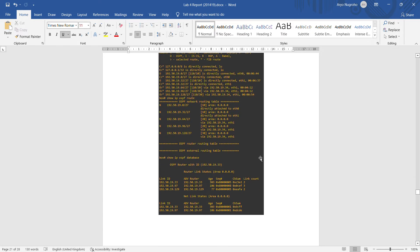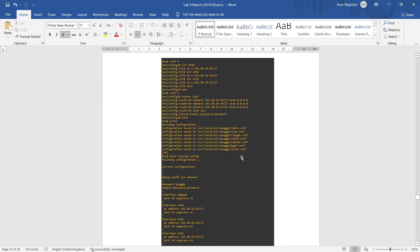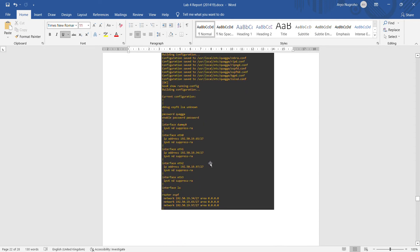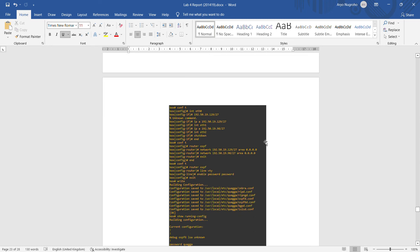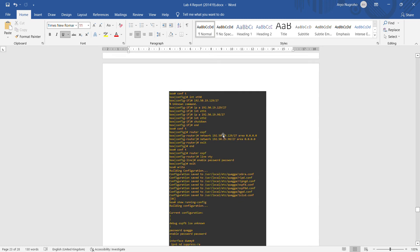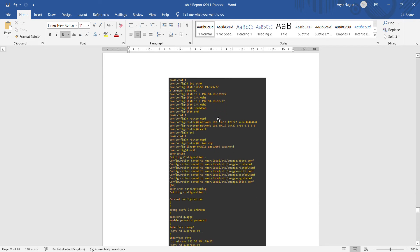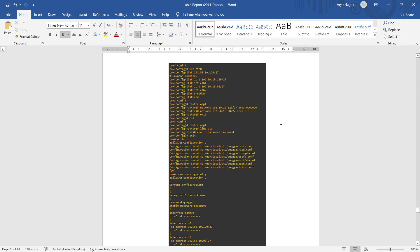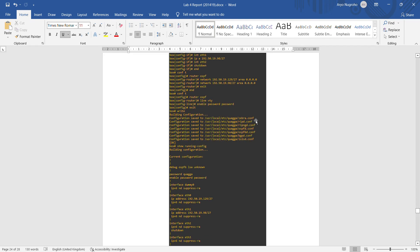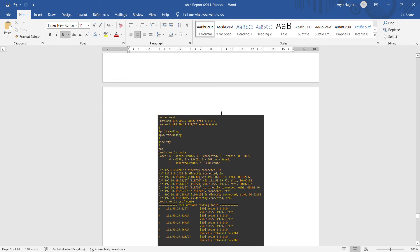We show IP route, show IP OSPF, and show database. For Quagga 2, everything is the same because all connections are still active — we set the gateway address, write OSPF, show running-config, show IP route, show IP OSPF, and show IP OSPF database. For Quagga 3, similar to Quagga 1, eth0 and eth1 are configured but eth2 is shut down because there is no connection to Quagga 1. OSPF only shows two connections.